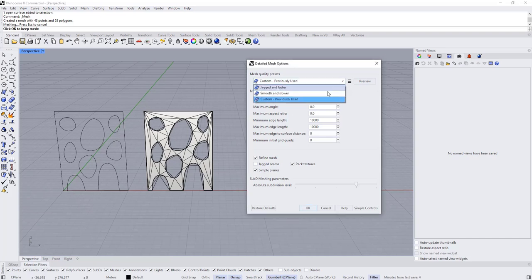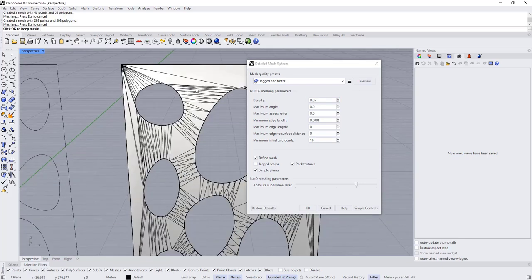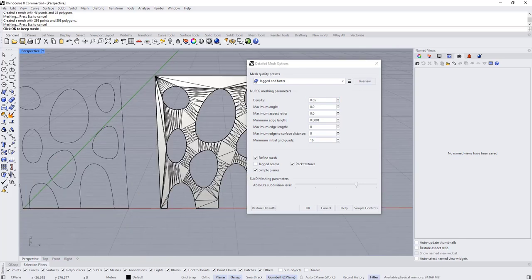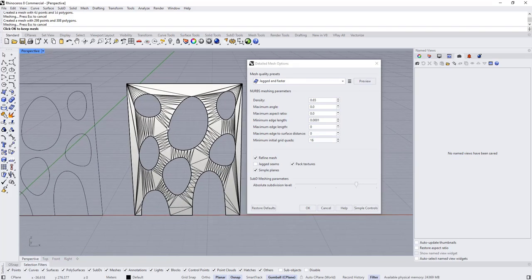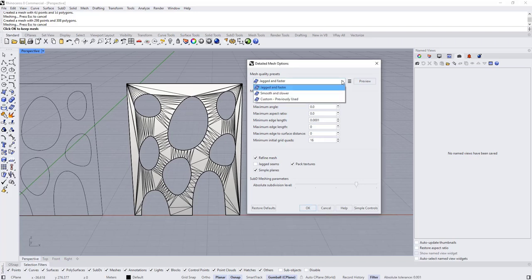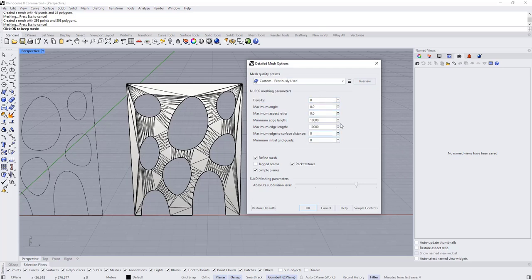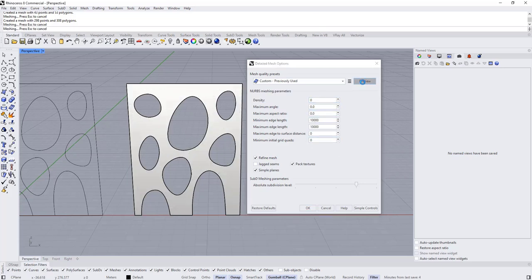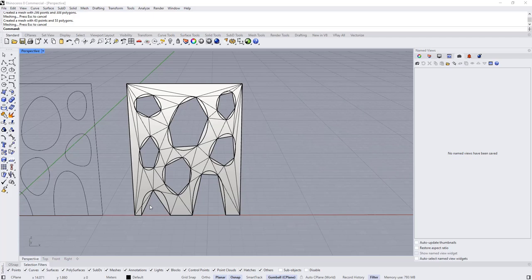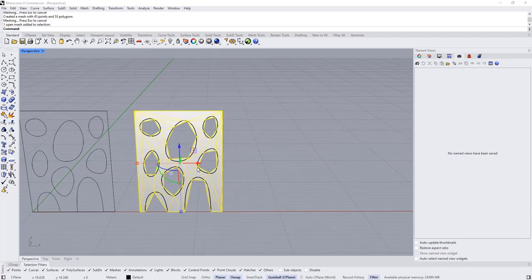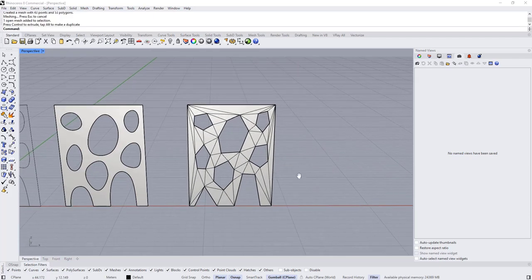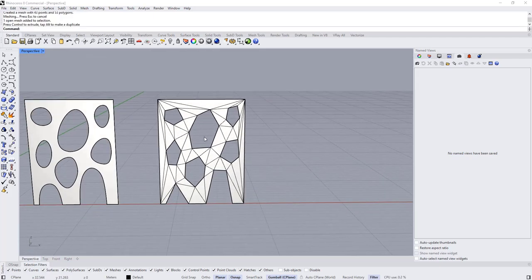If you use the default settings it will give you a lot of very small edges and polygons, which is not something we can work with when converting to SubD. So accept these settings and click OK. Now let's move this mesh aside.